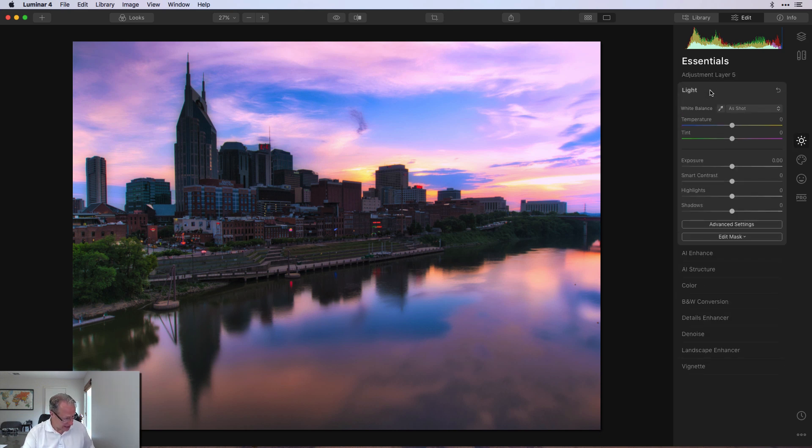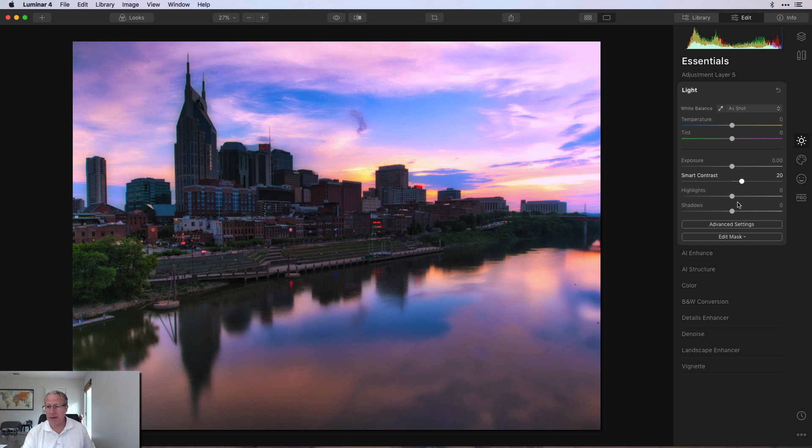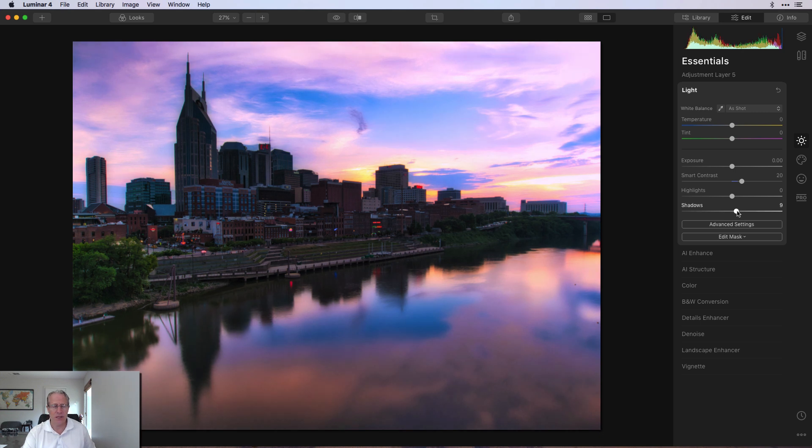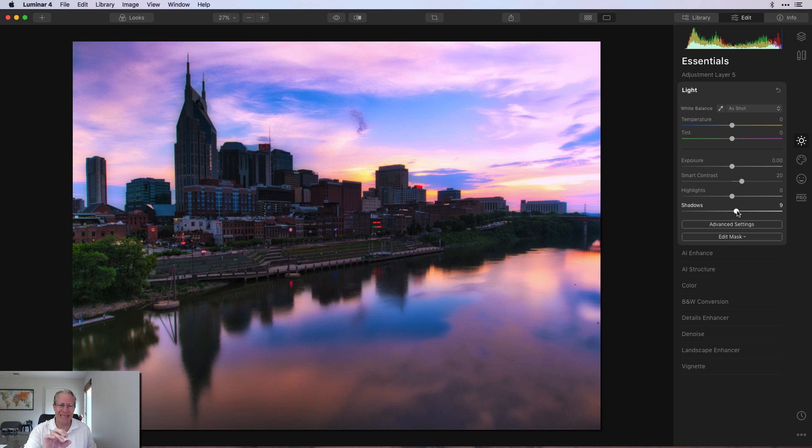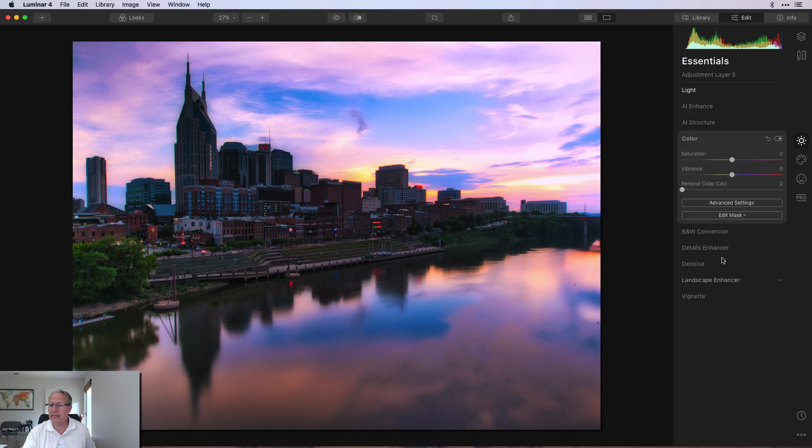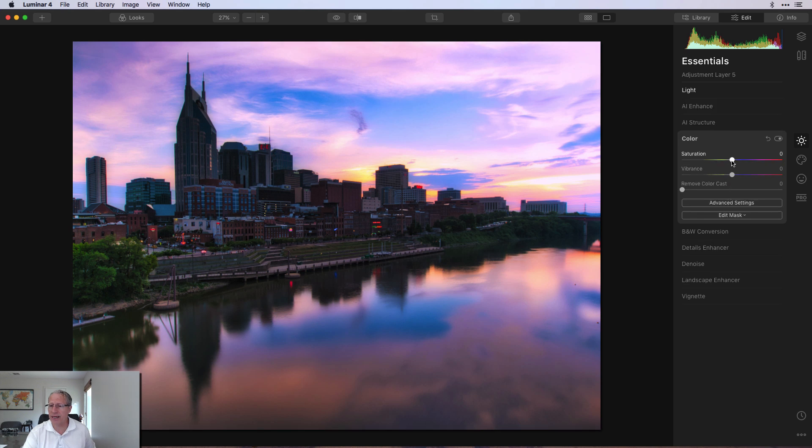So I'm going to go into the light tool. I'm going to give it a little bit of contrast, like 18, 20, something like that. I'm going to bump up the shadows just a little bit because I don't want too much darkness in the city, in the skyline itself. And then I'm actually going to go into the color and take the saturation down by about a 10.